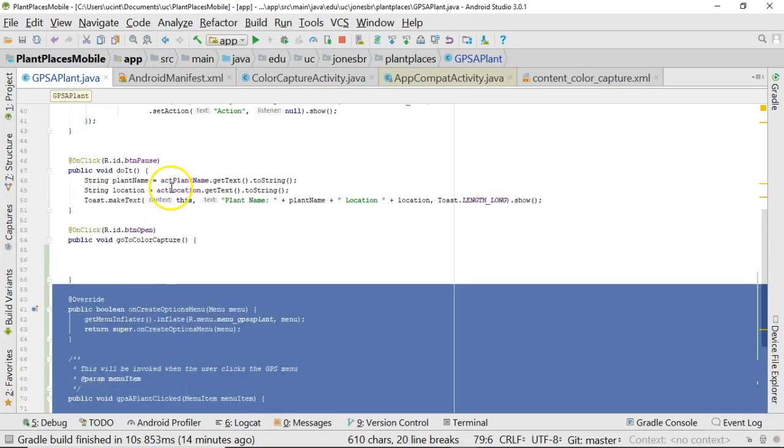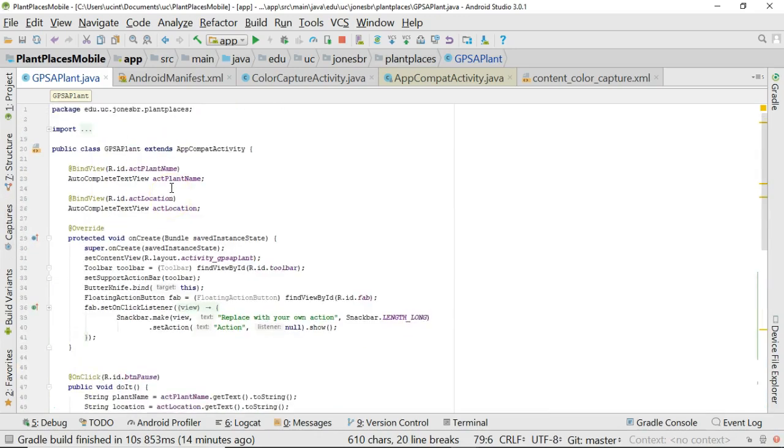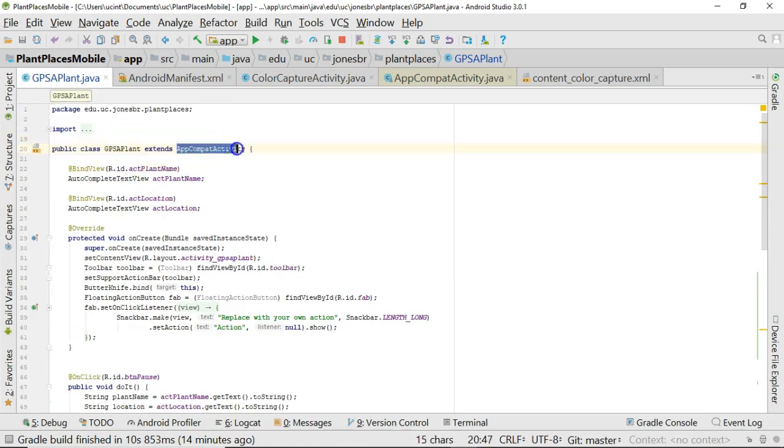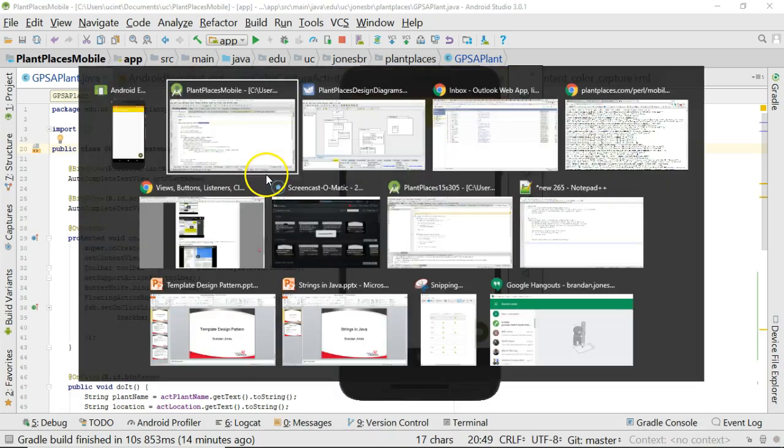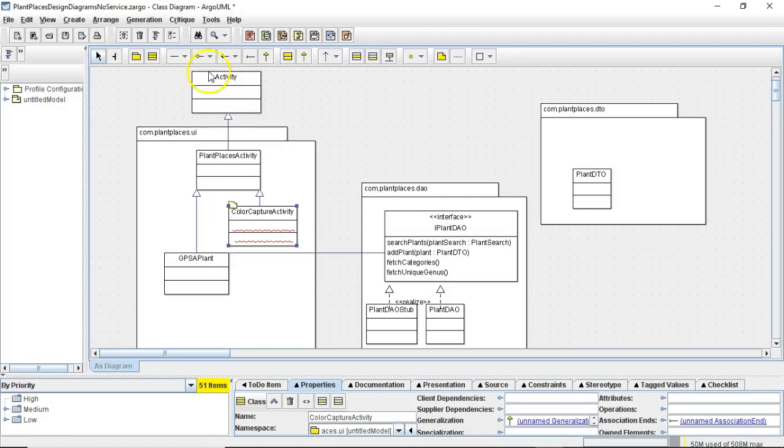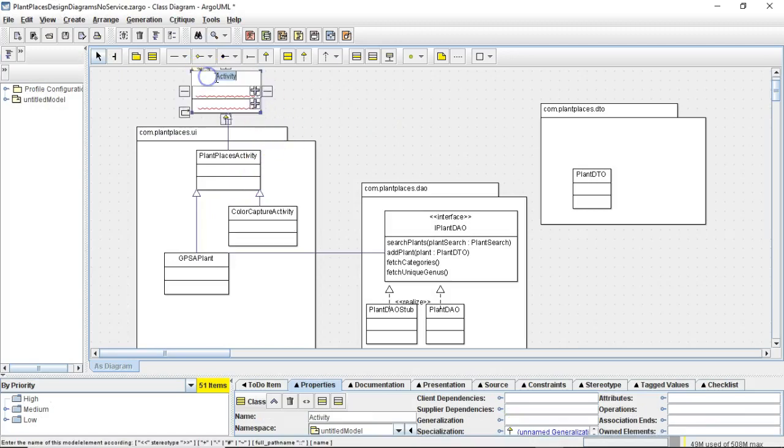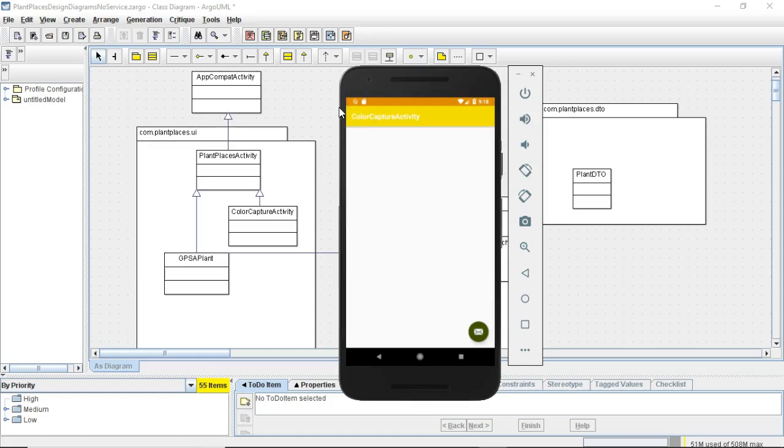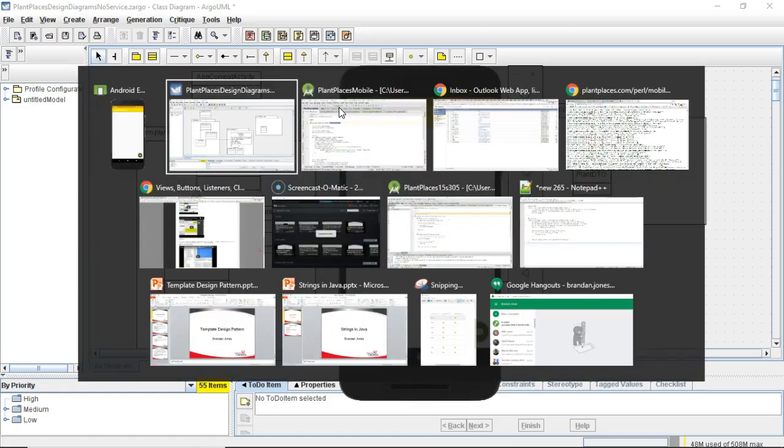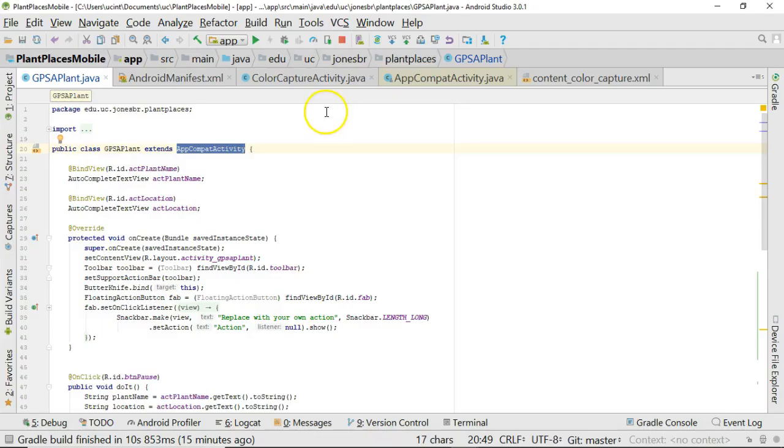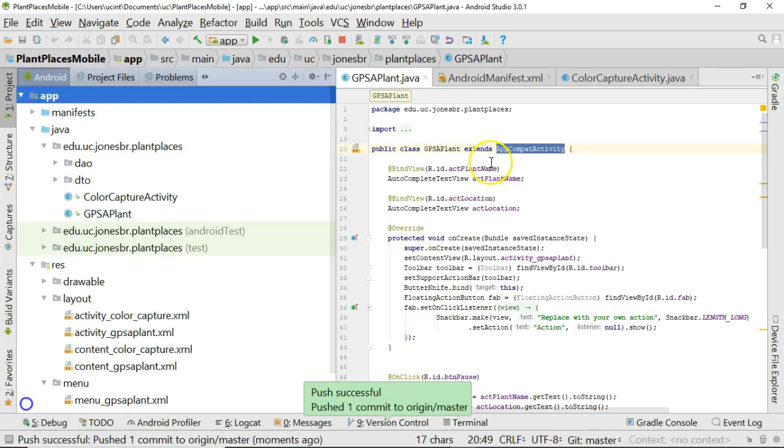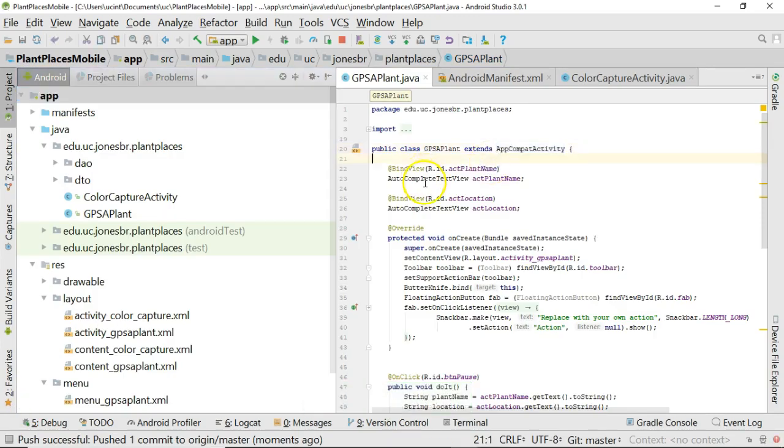So if I scroll up, I do want to draw your attention to one thing first. Take a look at the inheritance hierarchy. Notice that GPSApplant extends from AppCompatActivity. So AppCompatActivity, that's essentially this guy right here. And what I want you to notice is that when I refactor, what I have highlighted here in blue is going to be a bit different. So let's go ahead and do a bit of refactoring.